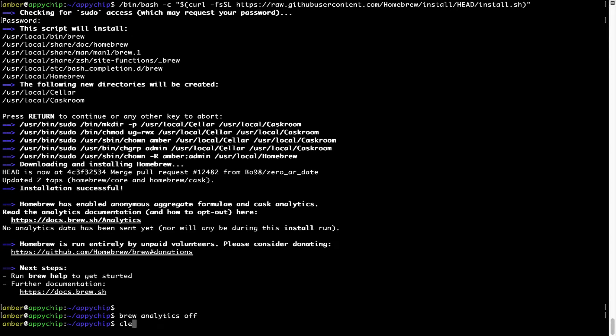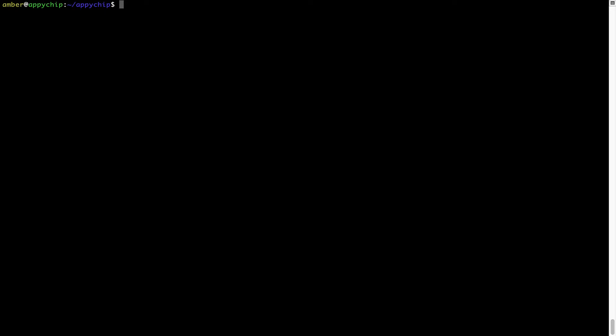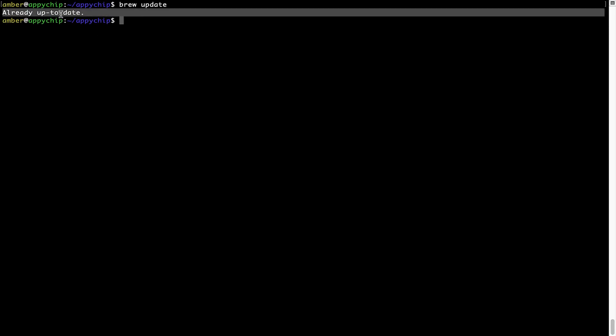Now let's update the package database locally by pulling the metadata of the latest packages from the central Brew repository. This should typically take less than a minute to complete depending on your internet connection speed. To do so, simply type the command brew update and press Enter. As you can see, my local Brew database is already up to date because I just installed Brew on my system.